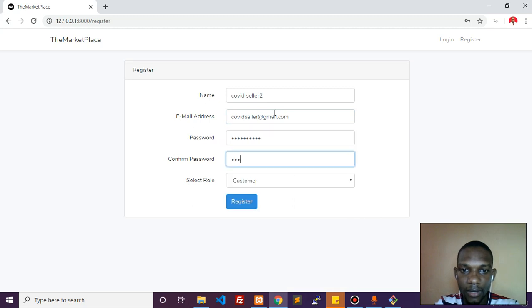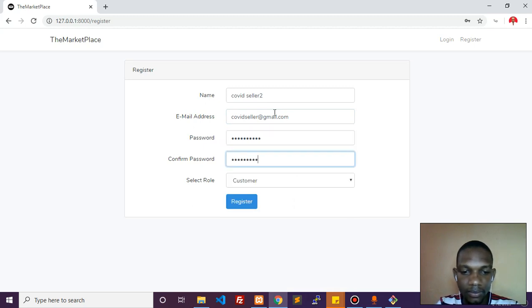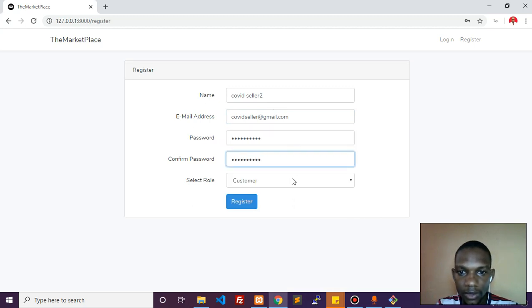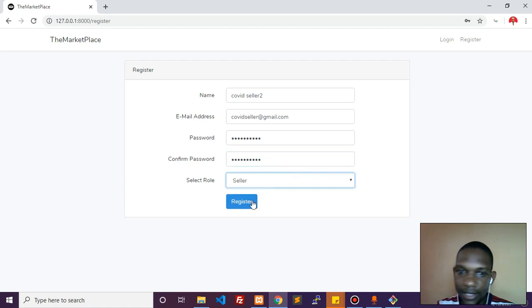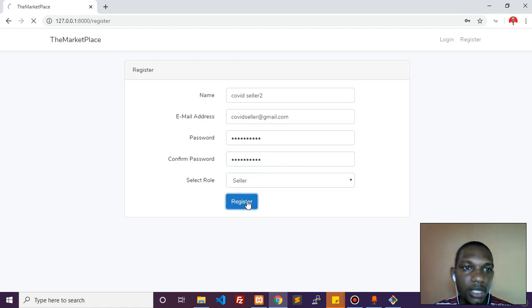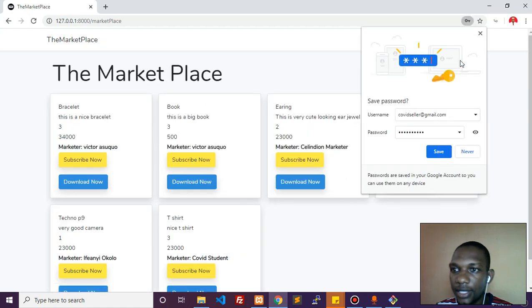Putting in a password. I'm going to be picking seller this time, so when I do this it takes me to a different page.